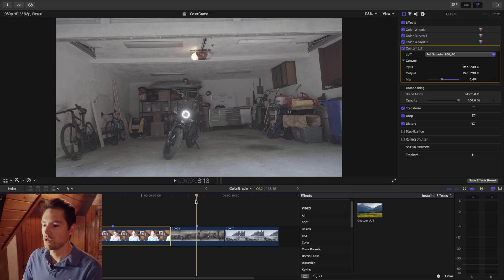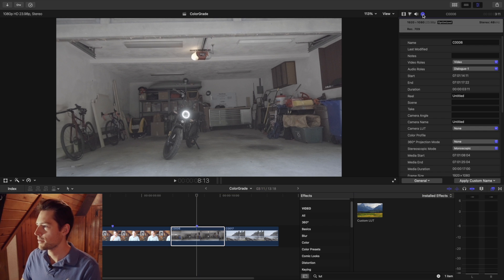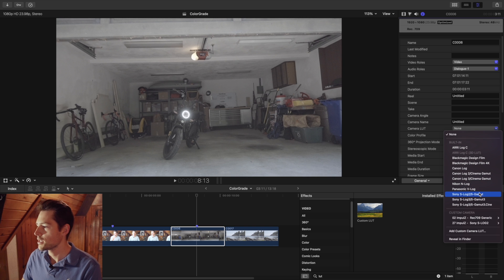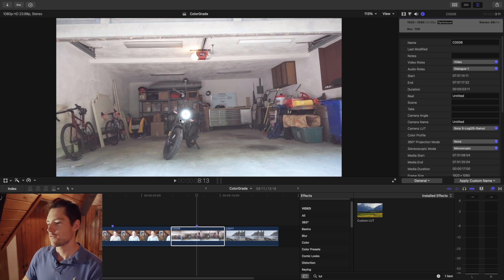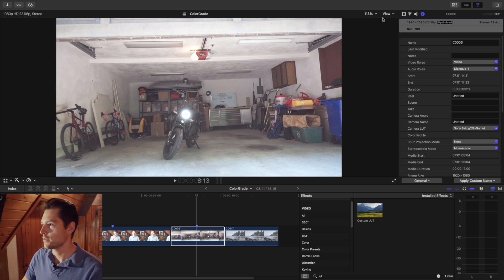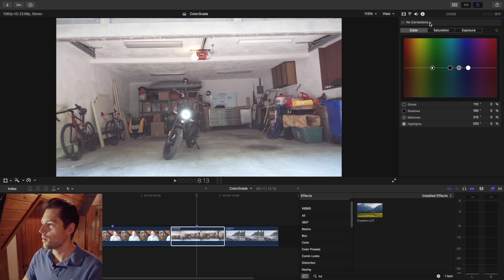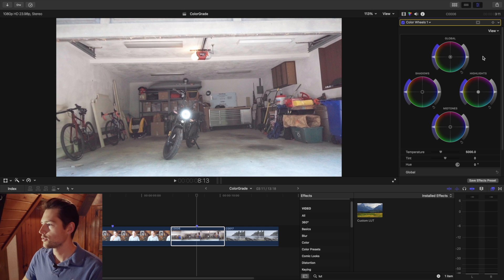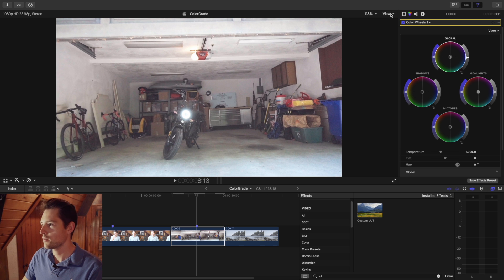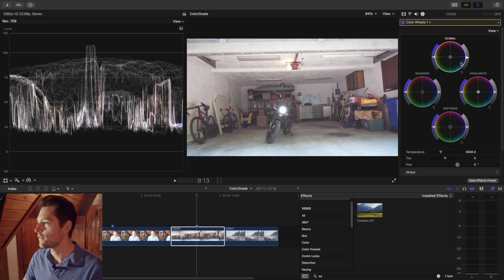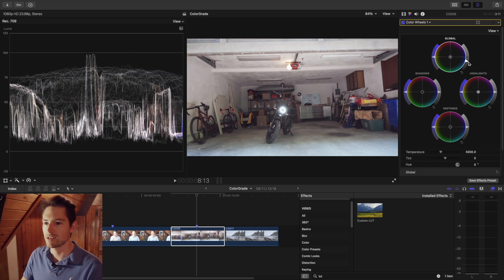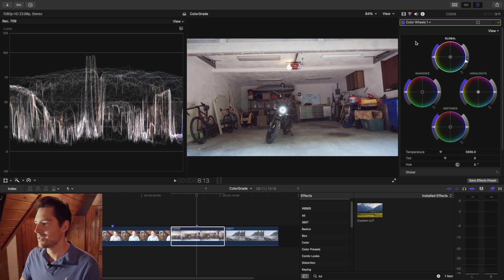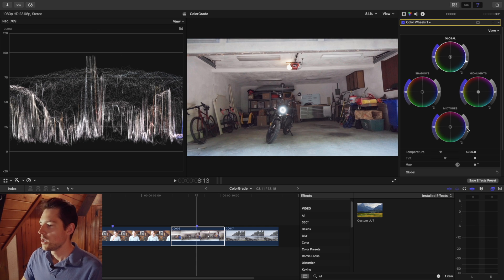Second clip — one of my favorites — this is the e-bike in the dark garage. I exposed for the ring light. Once again, open up the Inspector, apply a camera LUT — the S-Log LUT. The first thing you notice is the light looks washed out, blown out — this looks way overexposed. But that is all recoverable; it just takes a few steps.